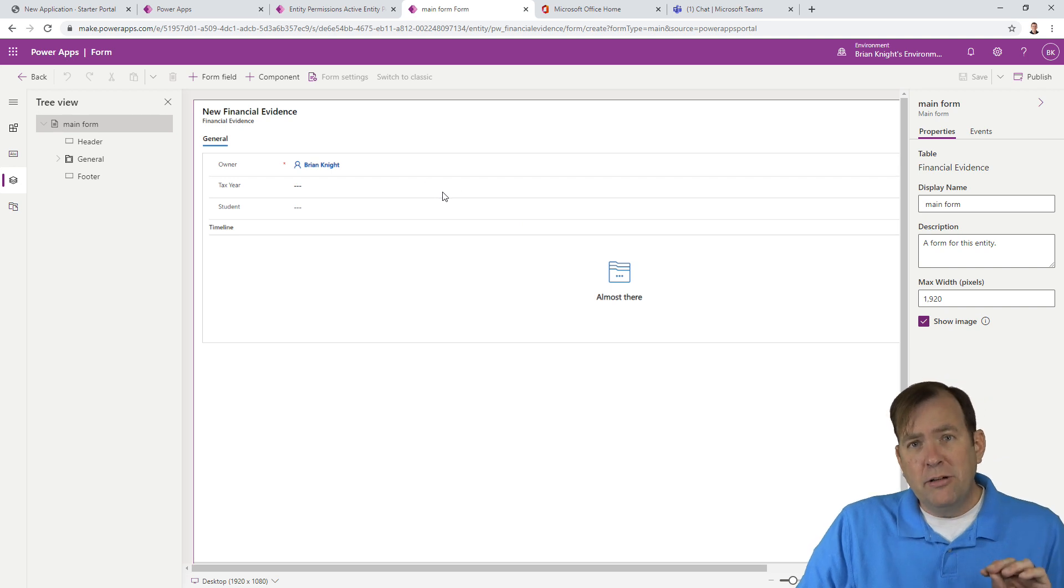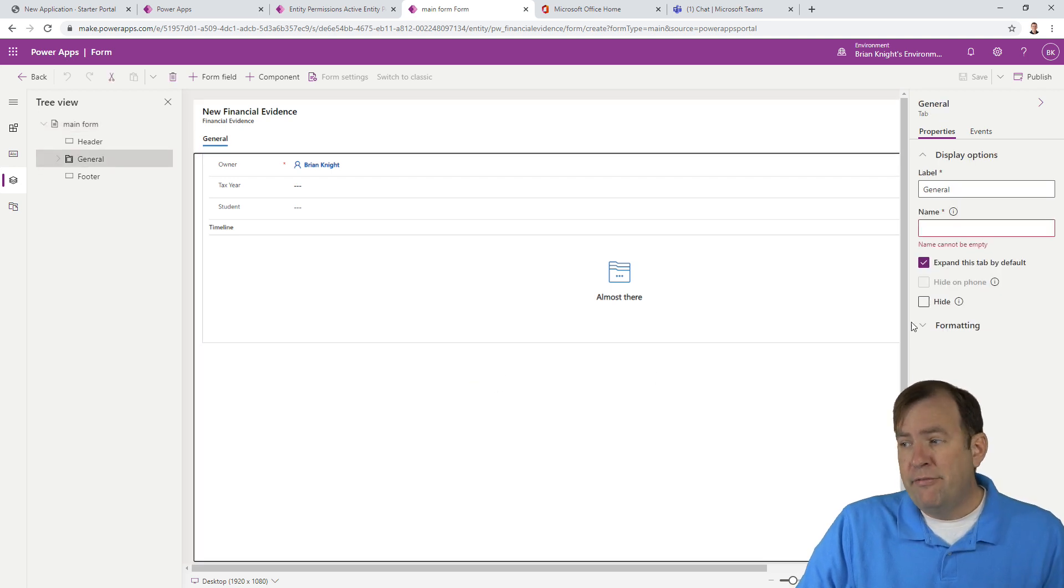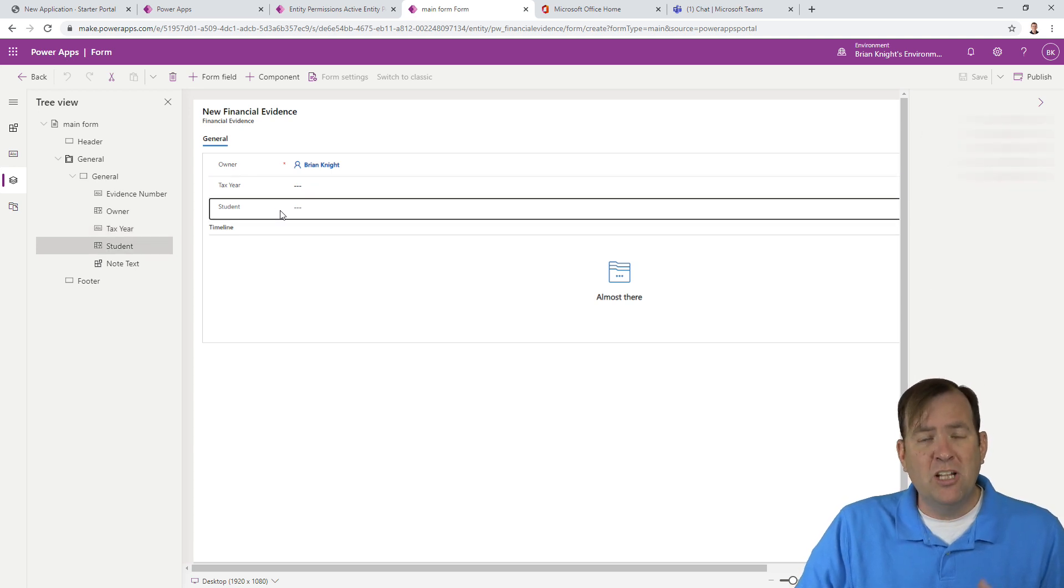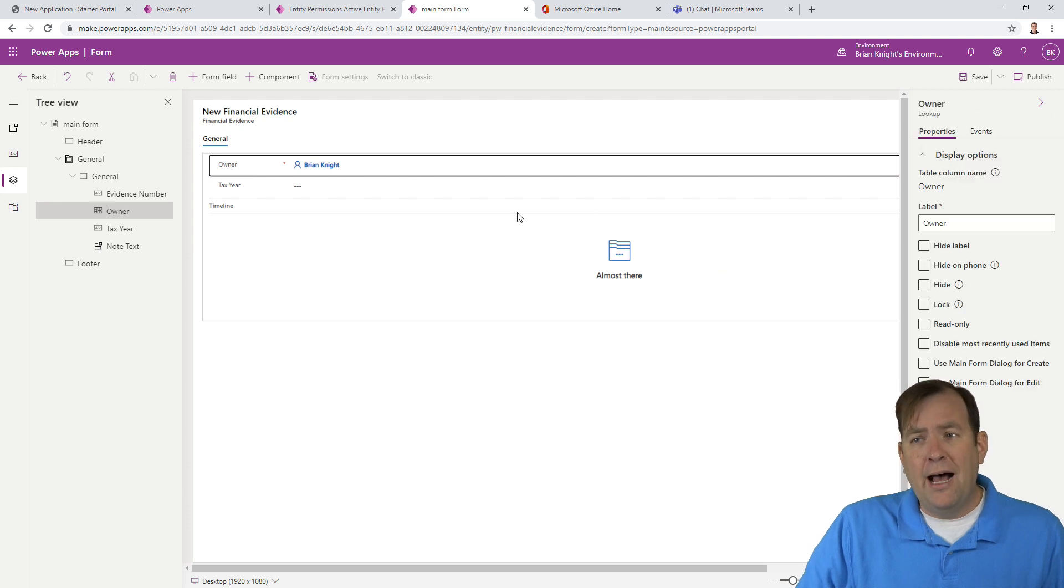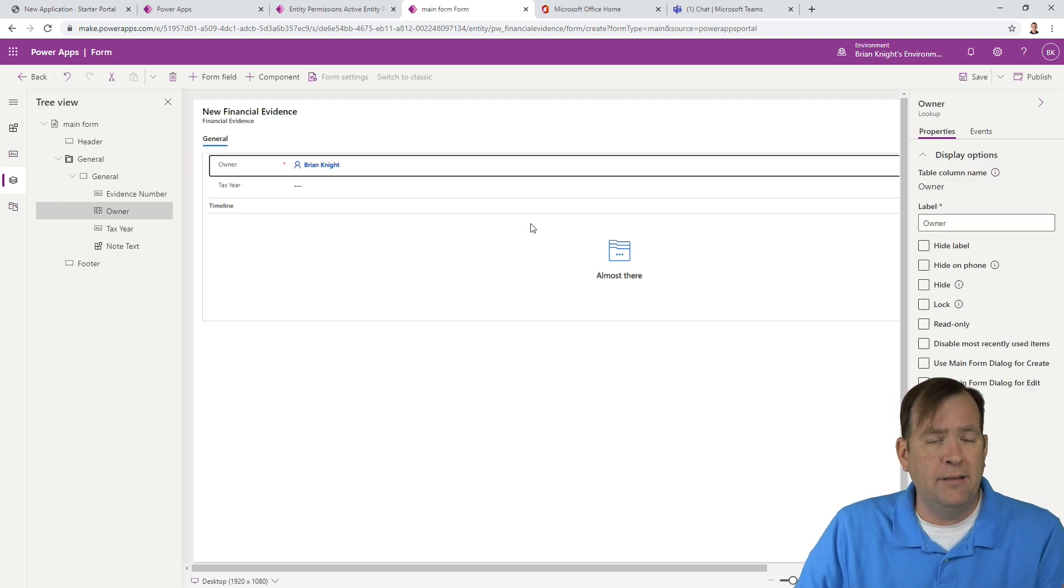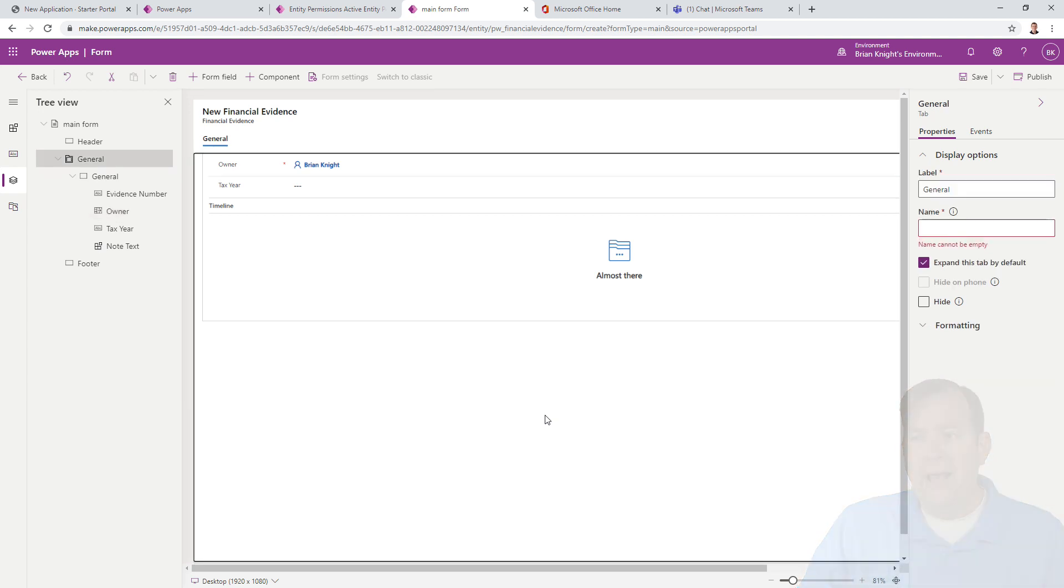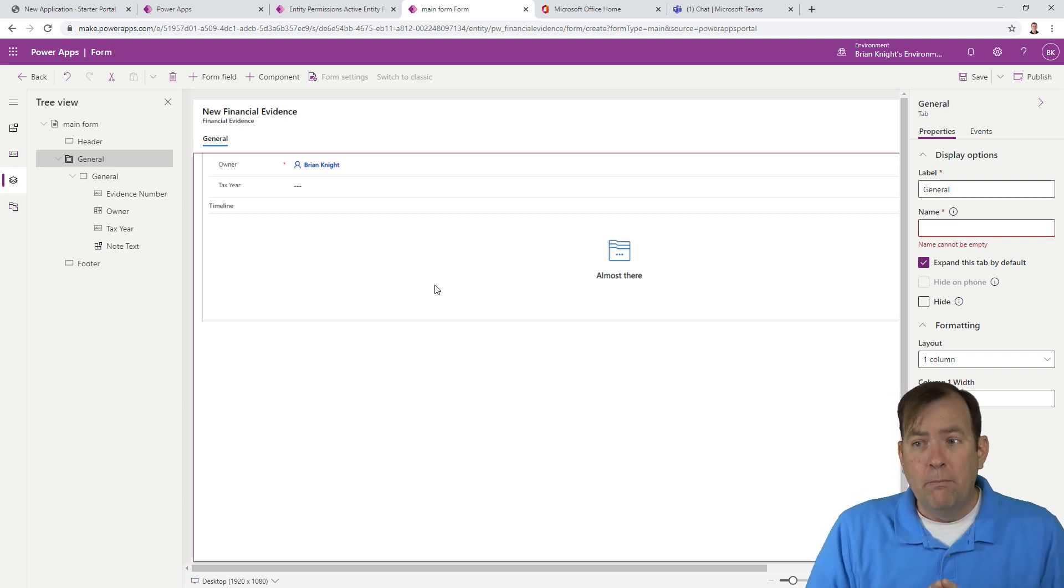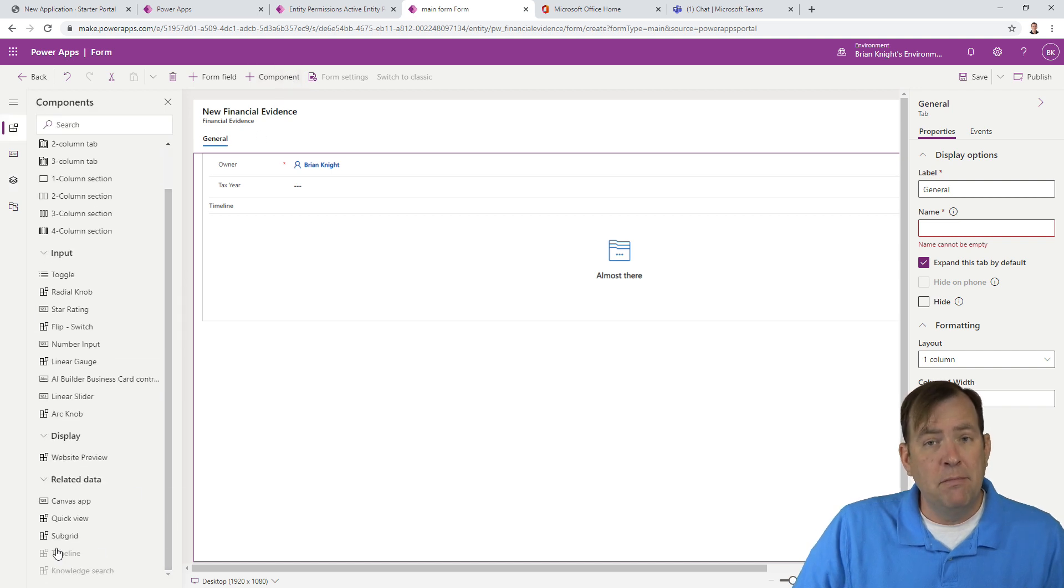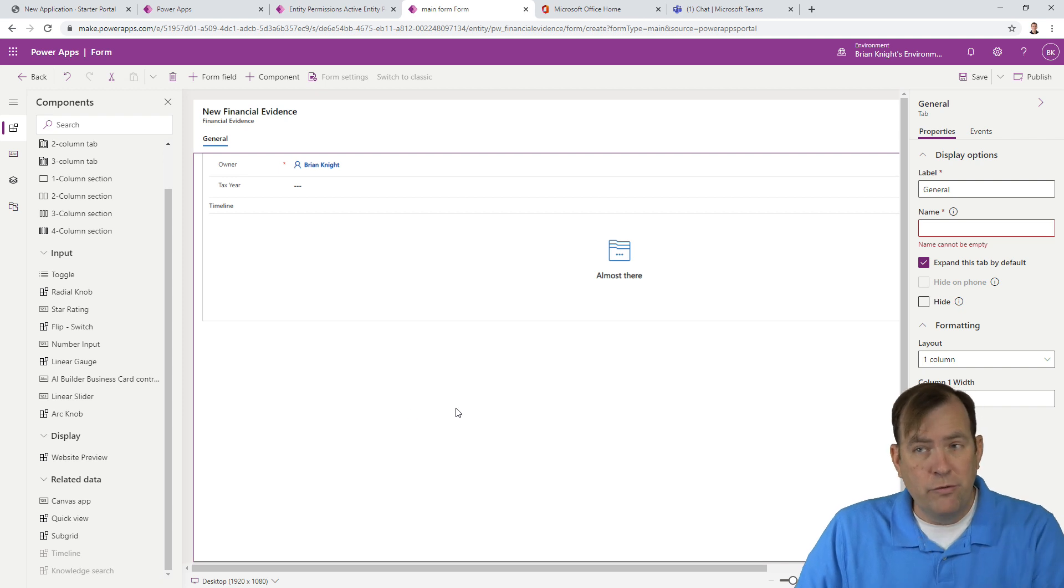Yours might look a little different. It might be a two column form versus a one column form. If you want to change that, you'll select the form, go to formatting and make it one column versus two columns. The important part is that you have the tax year here. You don't have to have the student here. It's going to be automatically assigned so you could choose to hide that or remove it. You could choose to hide the owner. Power Apps Portals will automatically hide that for you if you want.